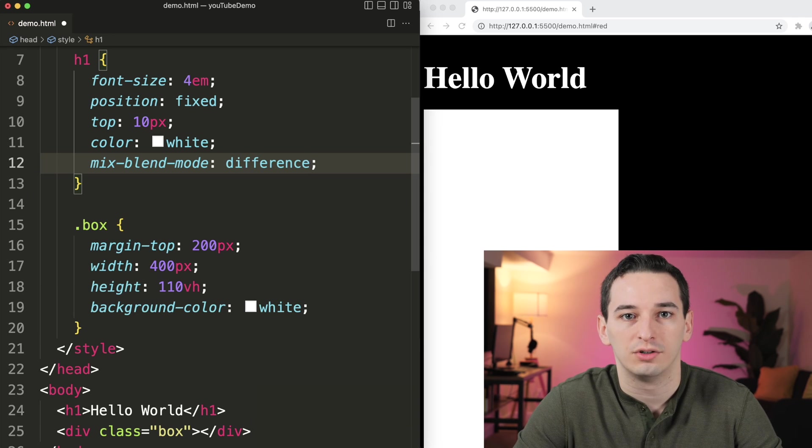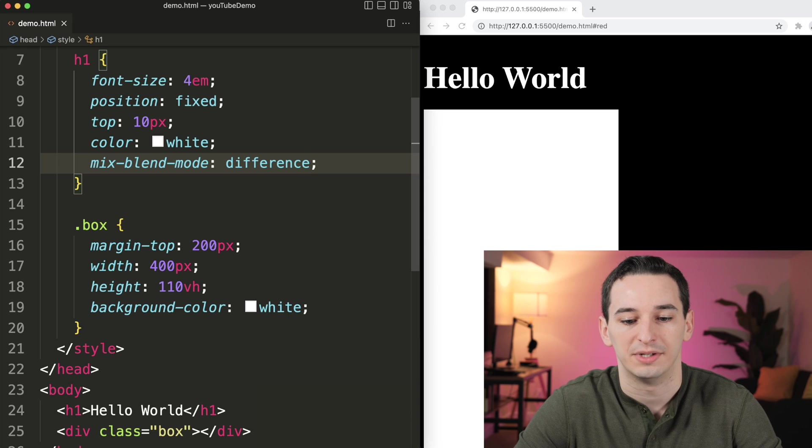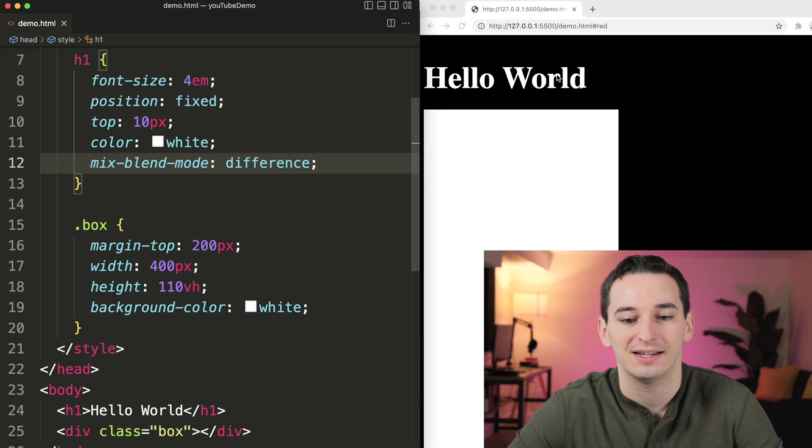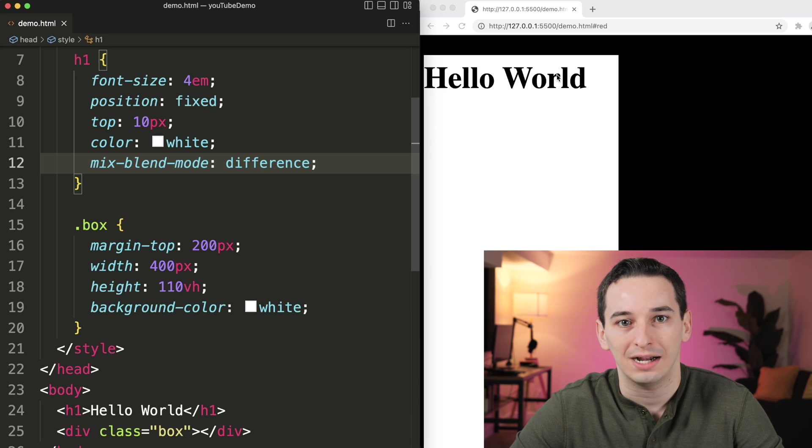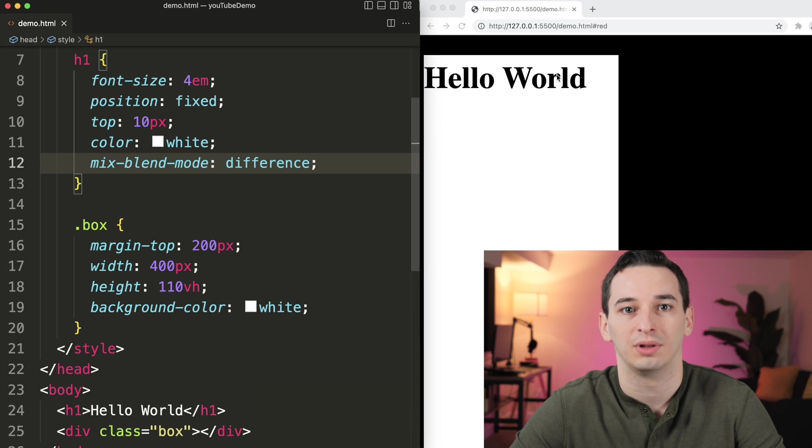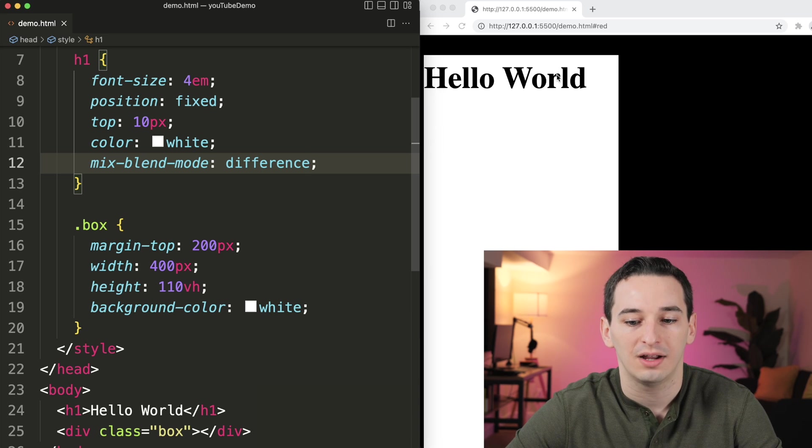which is basically going to subtract the two colors from each other. When I save this, this stays as white. But when we scroll over the white box, it changes to black to be the opposite color.